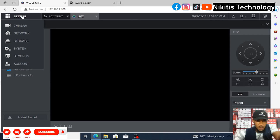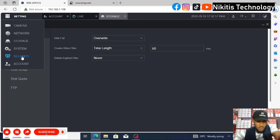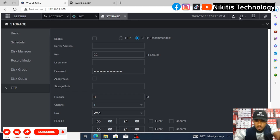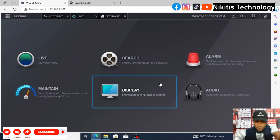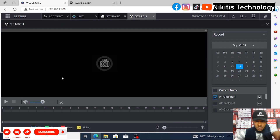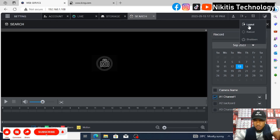Before logging out, as admin I can go to Storage and access all menus. I can go to the main menu and go to Search. I don't have recordings in this DVR since it's just a tutorial DVR. Now let's log out.